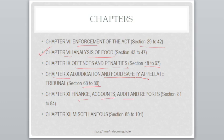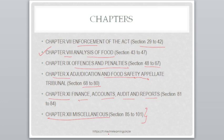Finance, accounts, audit and reports are given in Chapter 11, covering Sections 81 to 84. Chapter 12 is related to miscellaneous, covering Sections 85 to 101. So those were the 12 chapters. After completing the whole FSS Act, we will do MCQs so you can know what type of questions are likely to come.